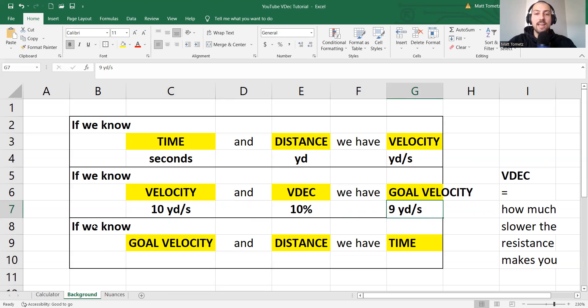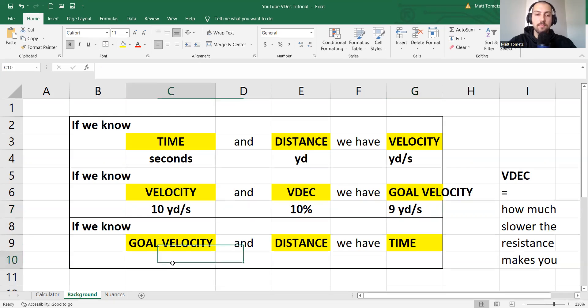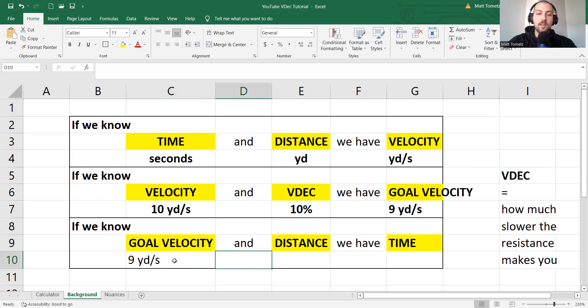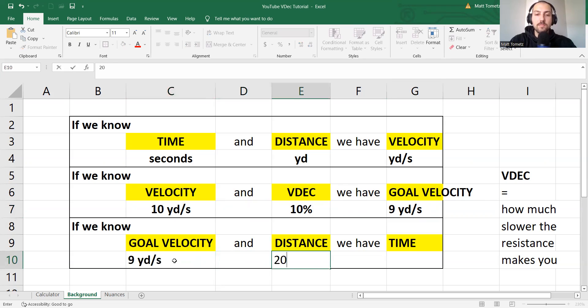And last, if we know a goal velocity based on what V-dec we want to run at, so let's say nine yards per second, and we know how long these sprints are going to happen, 20 yards,